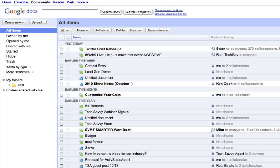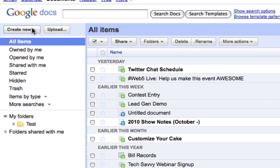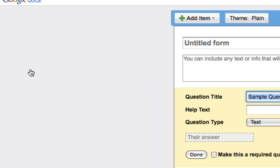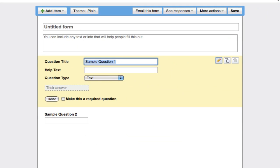I'm logged in already to my Google Documents and I'm just going to go over here and click on create new and then create a new form. It's going to open up a new tab and in here I can put in any type of information I want.